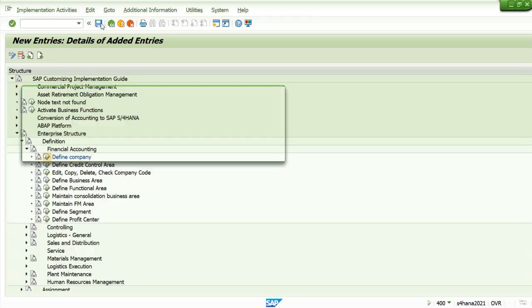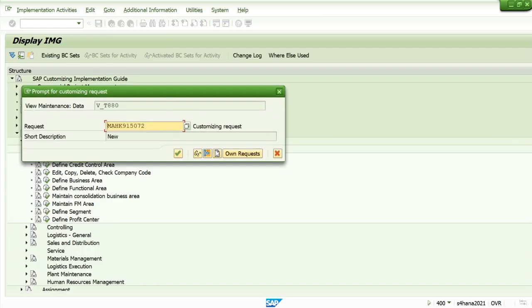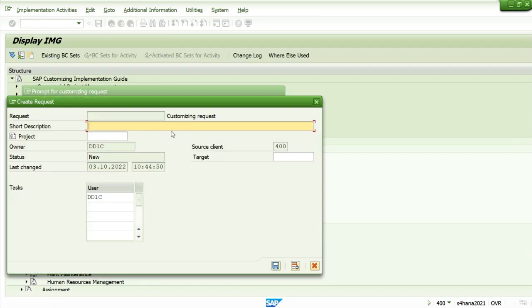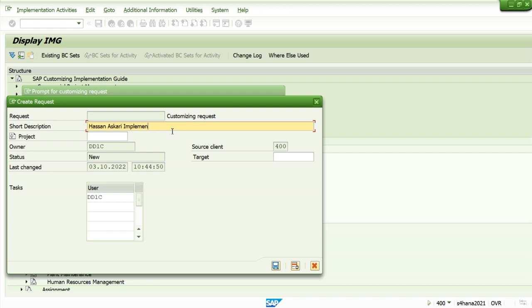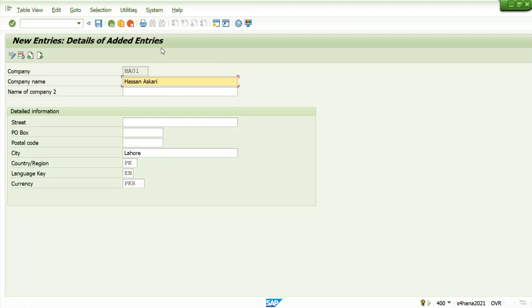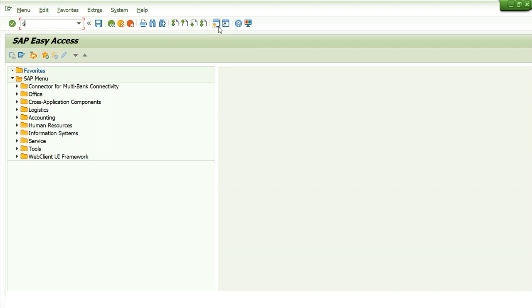We can create our own transport request. Let's create our project. So this is our customizing request.